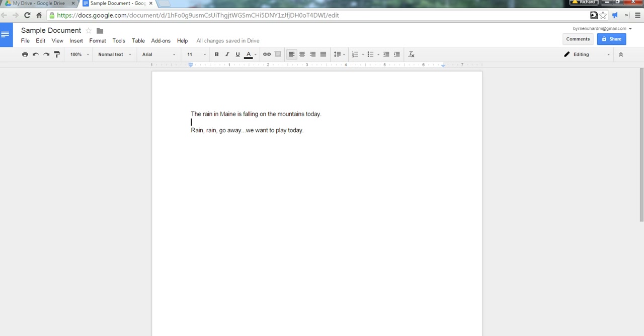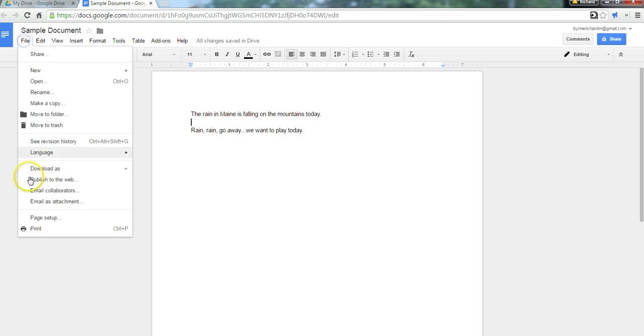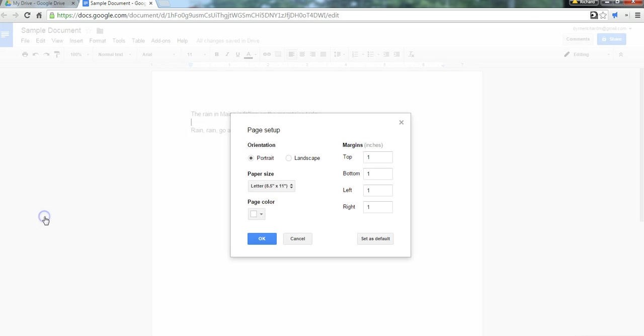These are all based on questions that I commonly receive either in workshops or in my email. So, let's go ahead and get started with our page setup. From the file menu, we'll go to page setup.